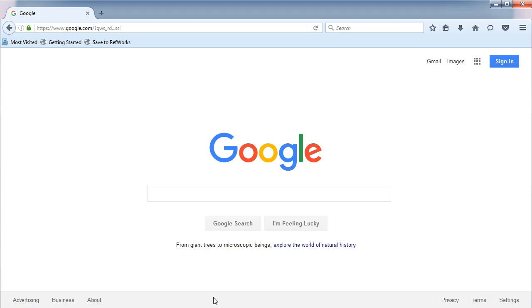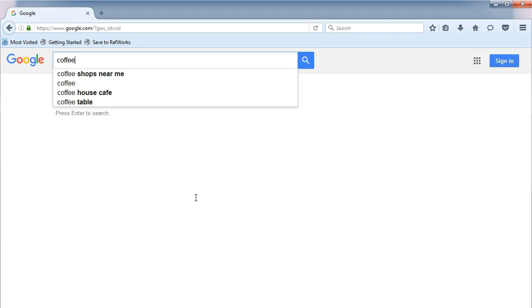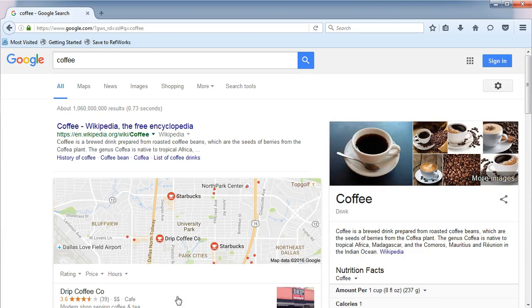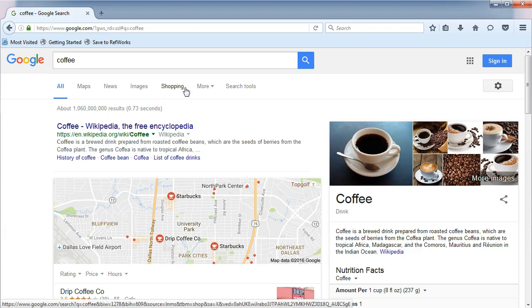In the search box, type coffee. Look at the search options that appear in gray above the results. Click on Search Tools.